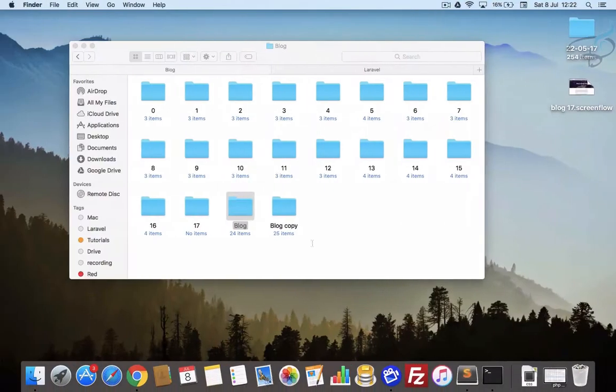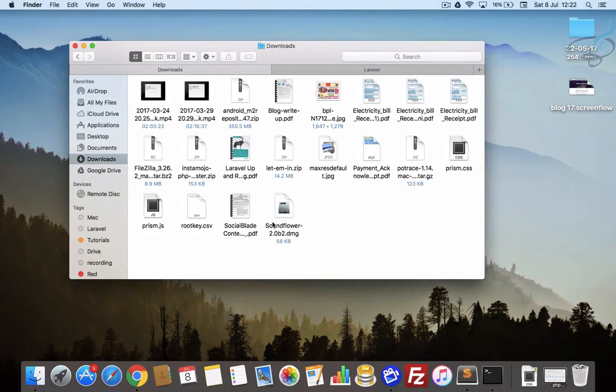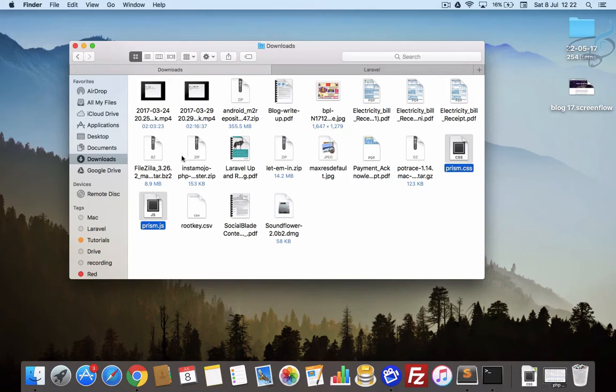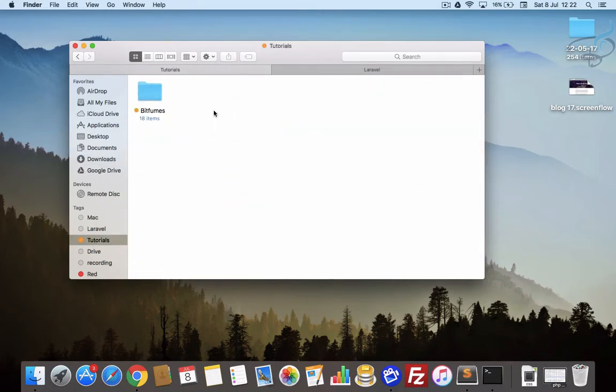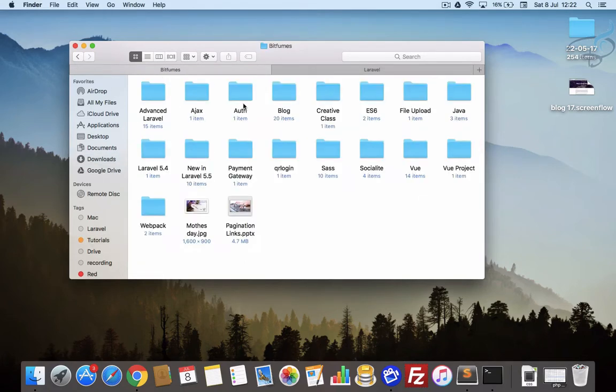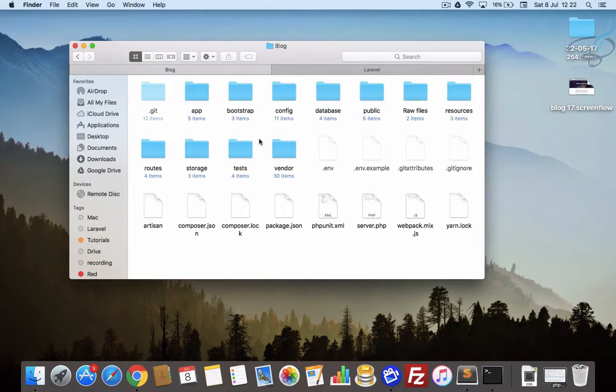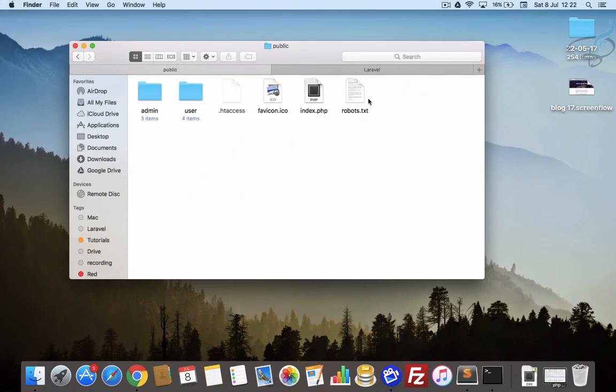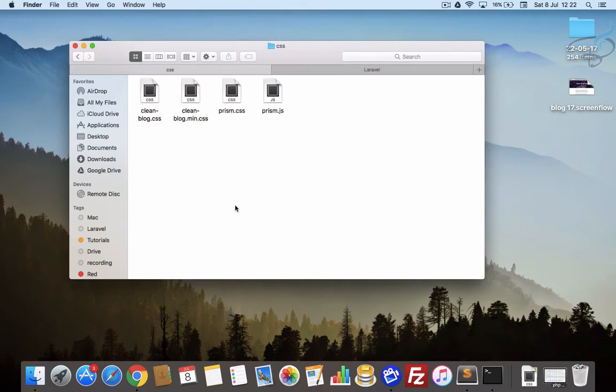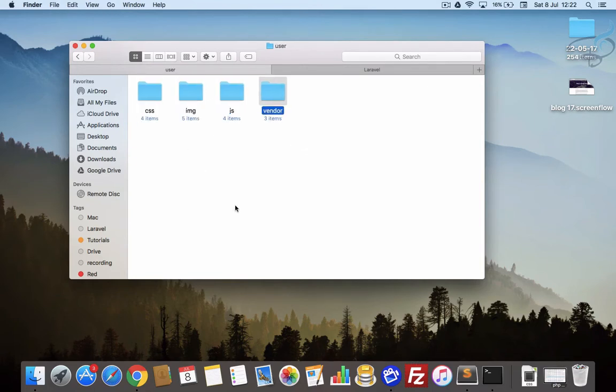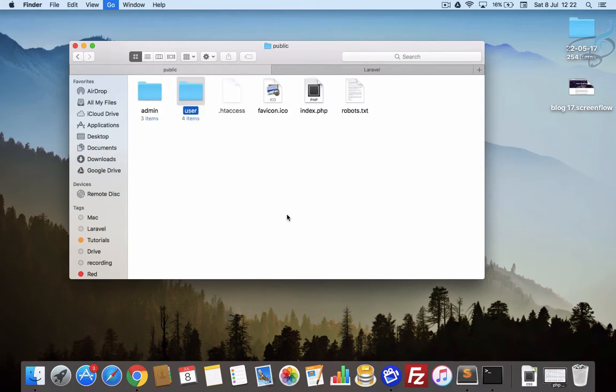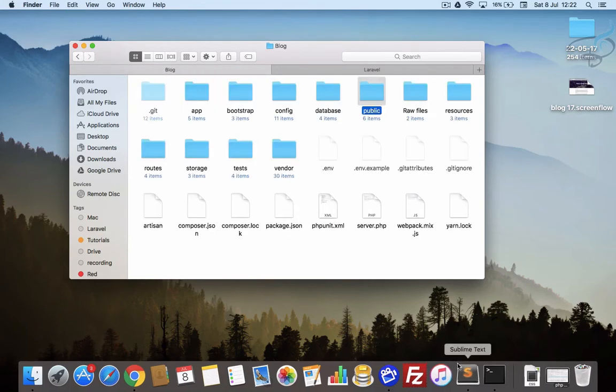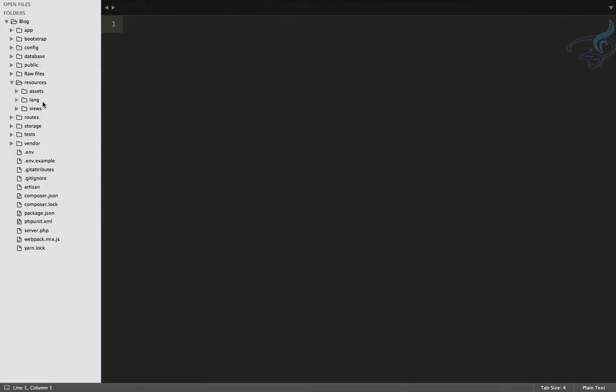Let's go and open this in Sublime. Here we have to go to the downloads section, and we have prism.js and prism.css. Let's copy these things. We want everything in our blog system.